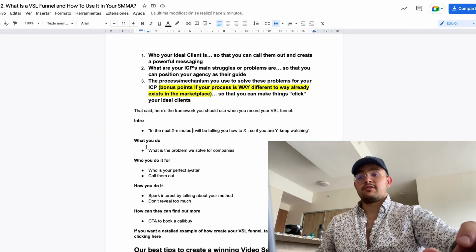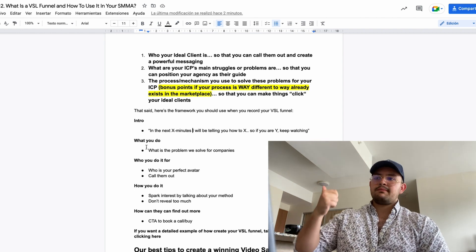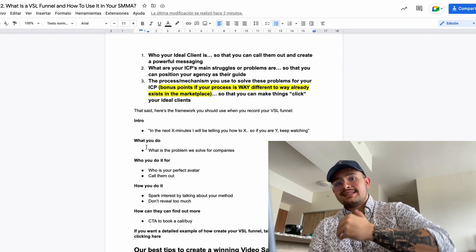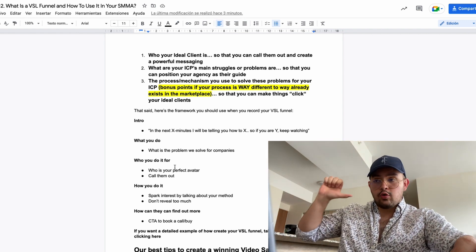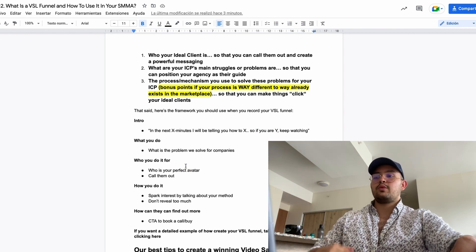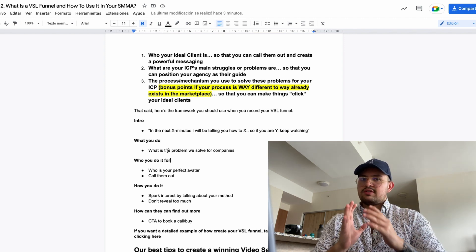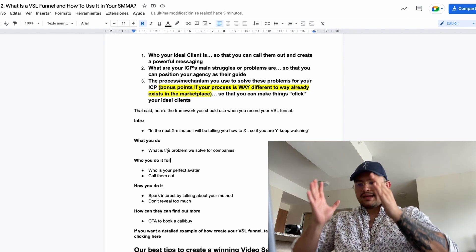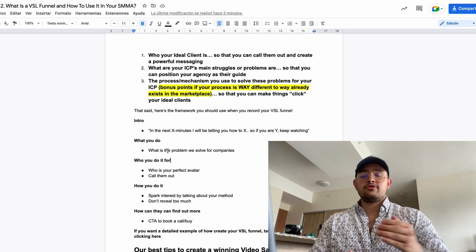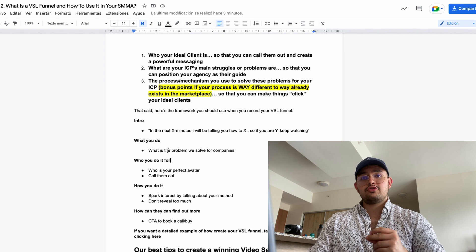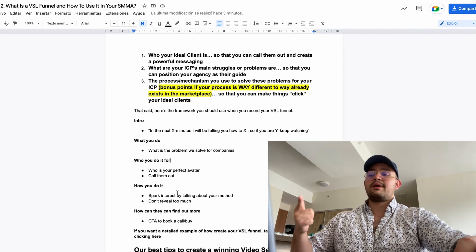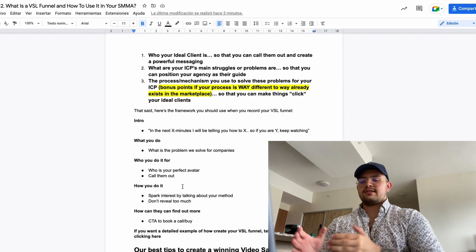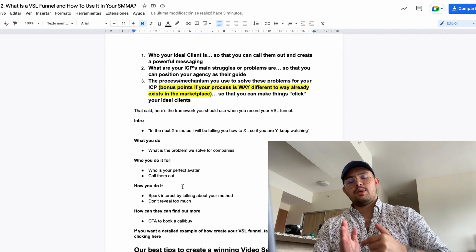After the intro, you want to talk about the problem you solve — are you helping them get more clients, make more money, or improve their systems? Then call out who you do it for — your ideal customer. Then comes the most important part: how you do it. Break down steps and stages, and showcase in the most realistic way possible how you deliver results. This creates tangibility in the offer and sparks interest by talking about your methods.